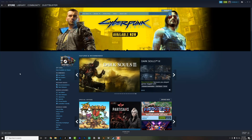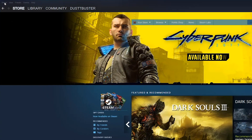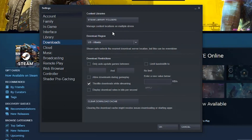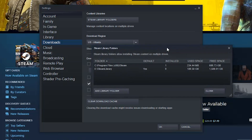What you're going to want to do is log into your Steam account and then go to the upper left-hand corner where you see Steam, click on Steam, and then go to Settings. Under the Settings tab, go down about midway to where you see Downloads. Then under Content Libraries, click on Steam Library Folders.